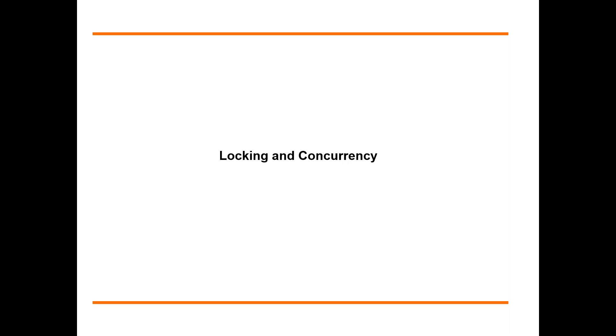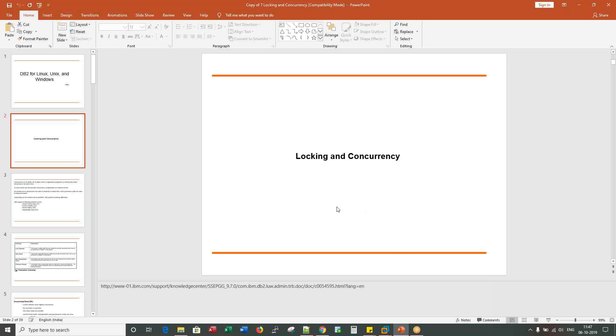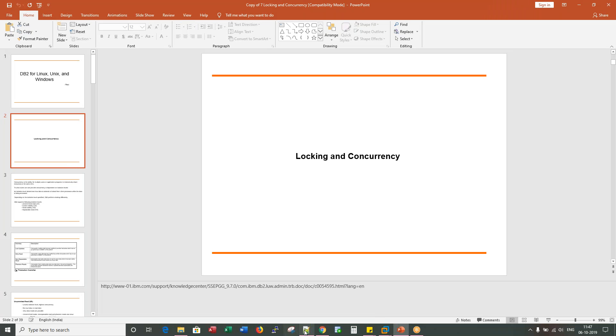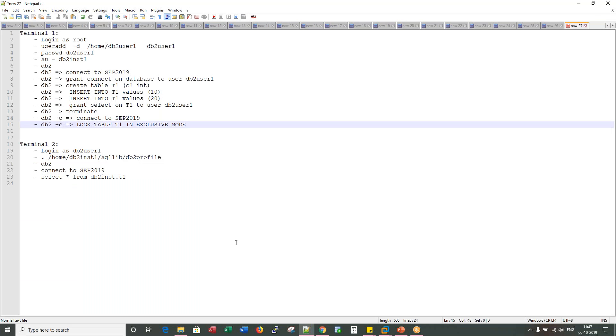In this video, I will show you the easiest way in DB2 LUW to find out locking conflicts, locked agents, locked sessions, or locked objects. To do that, let me first create a locking conflict.